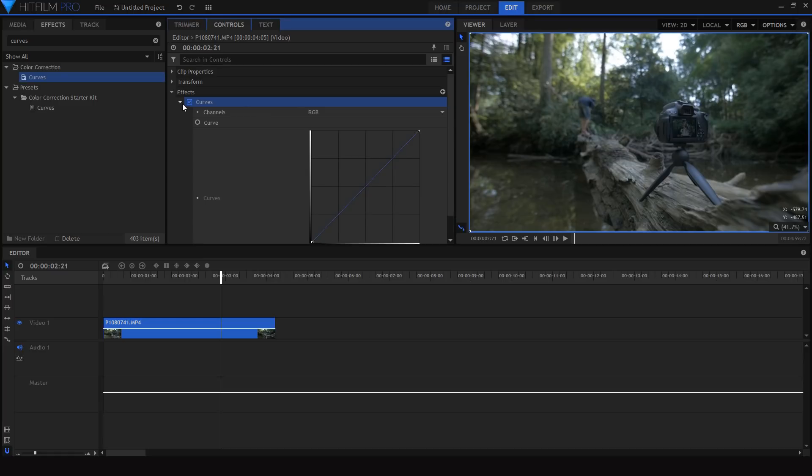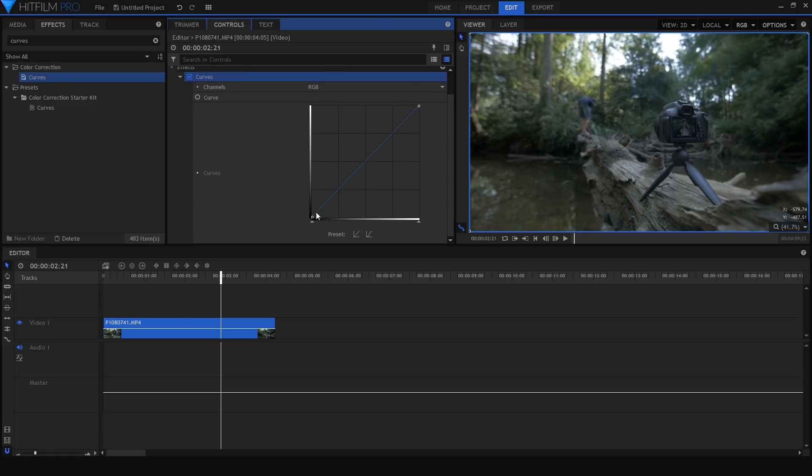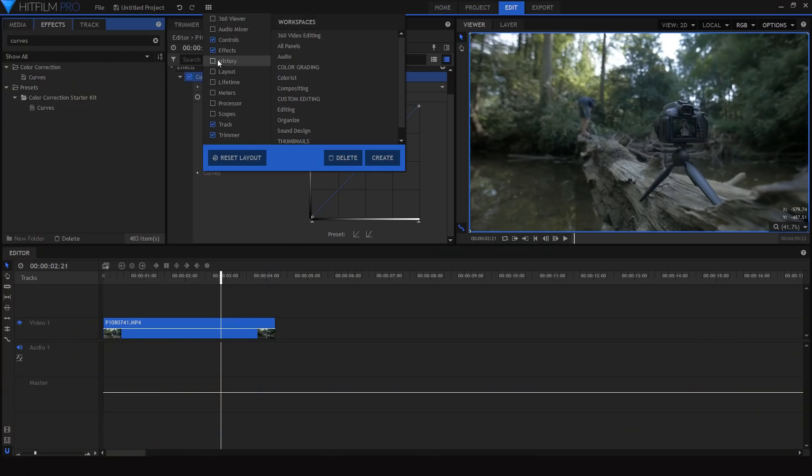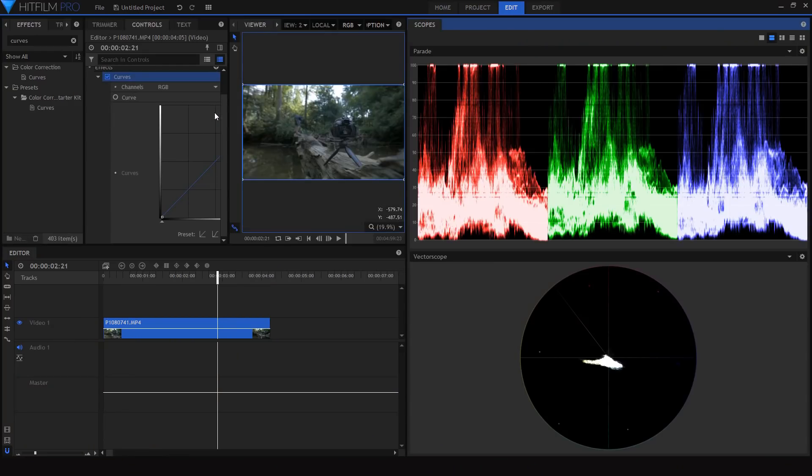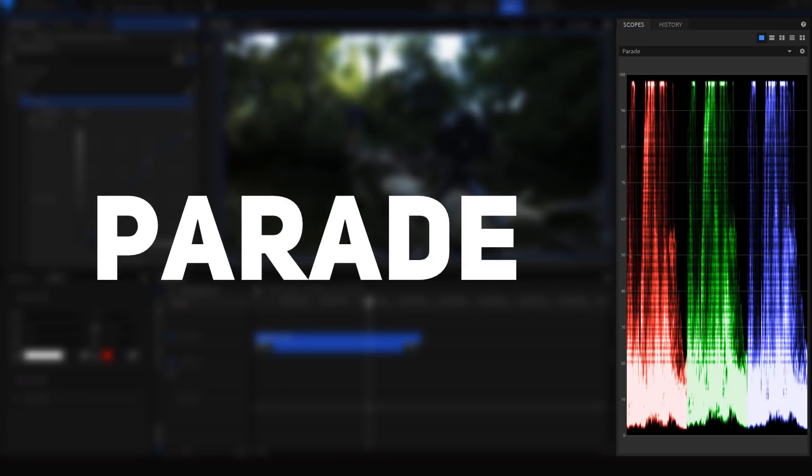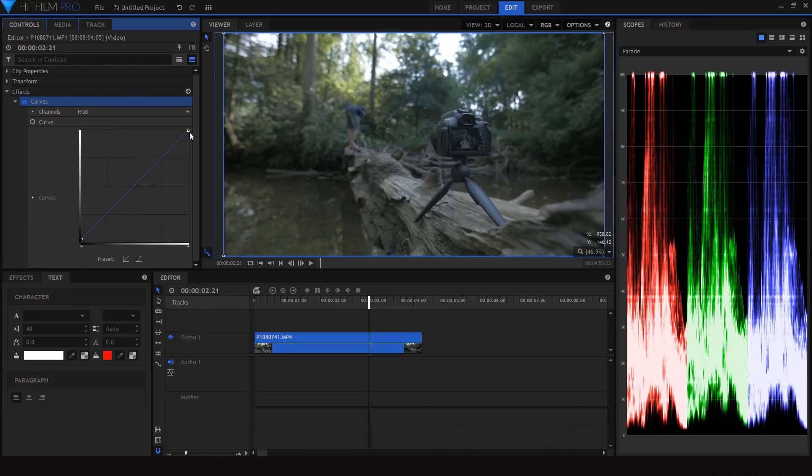The next effect I'll add to my clip is called curves, which I use to adjust the brightness and contrast of my shot. This is where it can be very helpful to use scopes — different displays that tell you more about the lighting and color of your shot. I like to use the parade, which is basically a more advanced histogram showing you the levels of brightness. I start by raising the black point and lowering the white point of the footage, so technically there aren't any completely white or completely black pixels in the shot. Even though you won't notice this in the final video, it helps give your footage a bit more of a subtle film look.